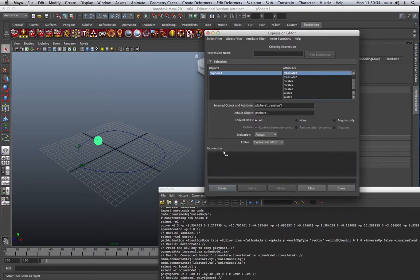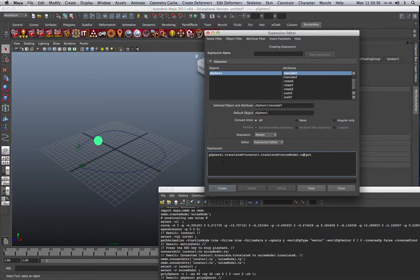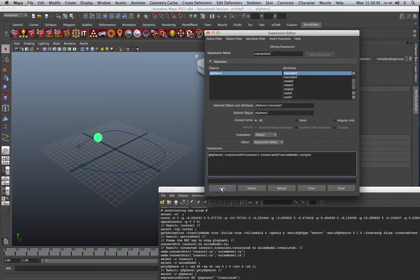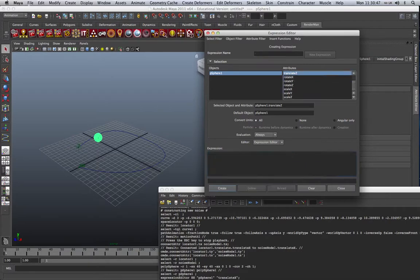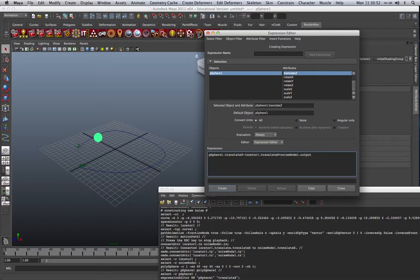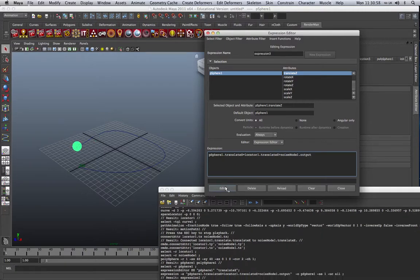Now we do the same for the Y, just changing the parameters so that it reflects the Y. And click on Create, and we'll do the same for Z. So I'll paste that in, change that to Z, and change that to Z there, and click on Create.